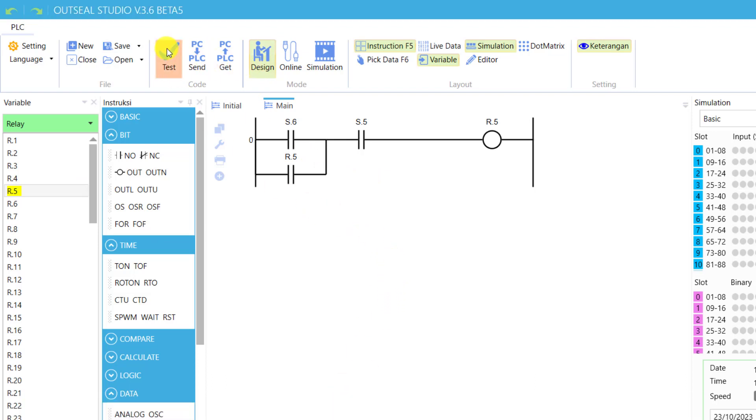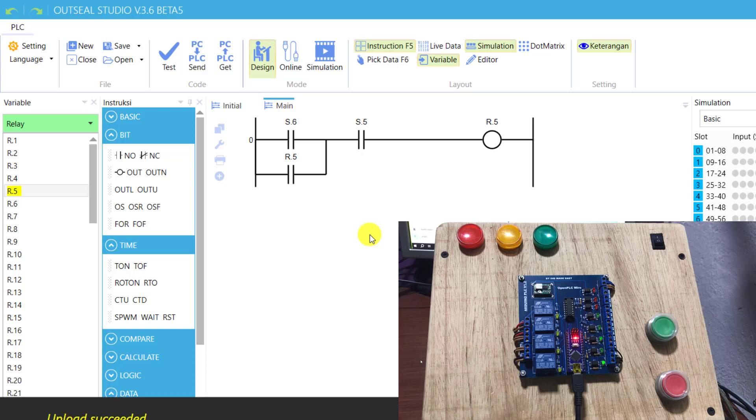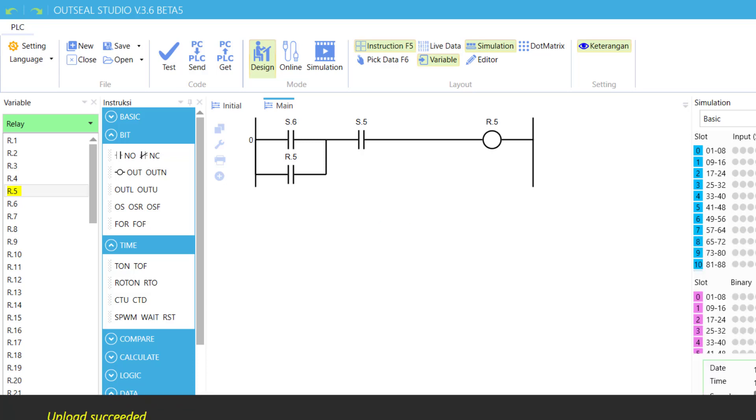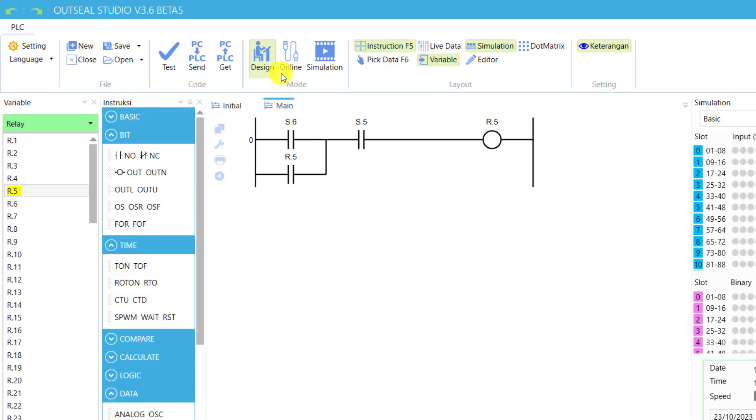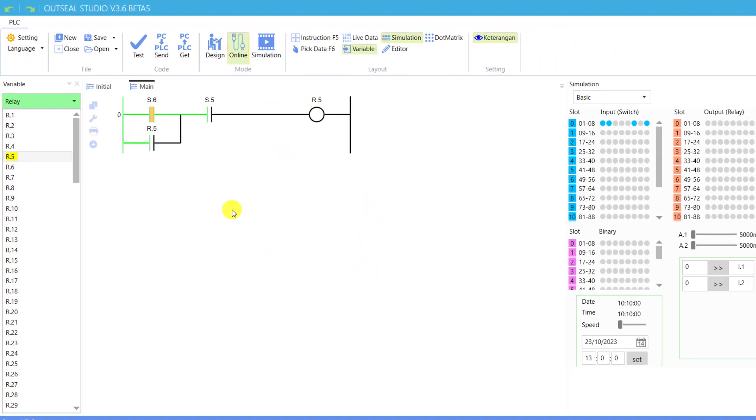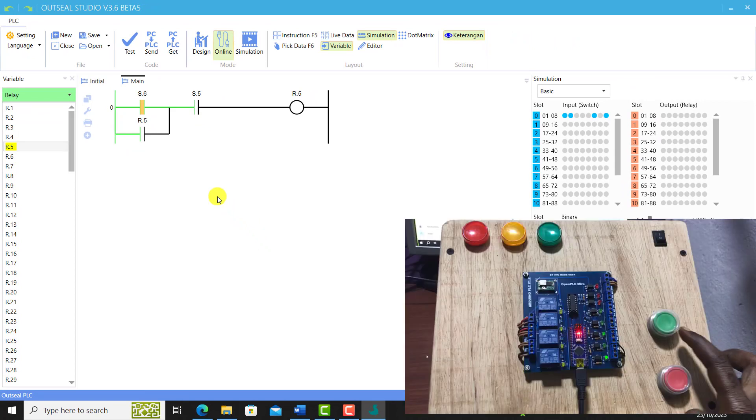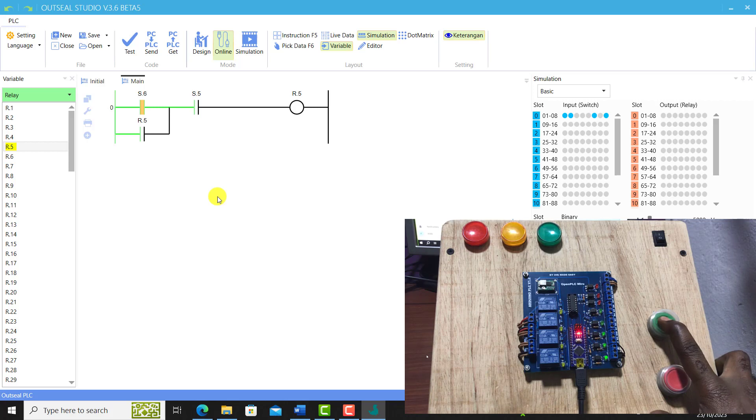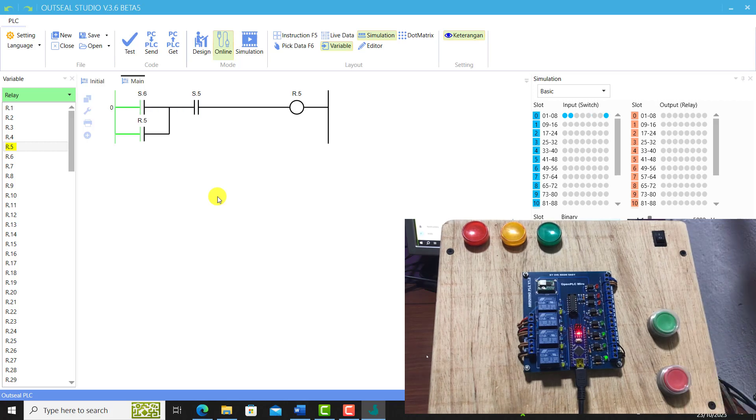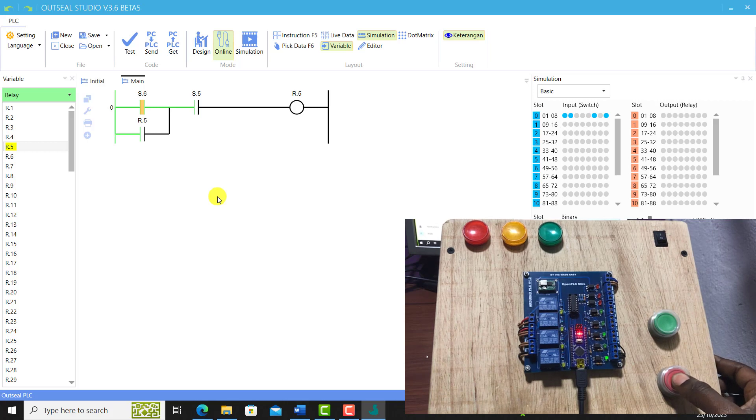We now click on Download to send the code to our PLC. Upload associated. We can now click on Online so we can monitor our logic online. Great, I'm online now. When I press the start, we can see our start button opens. When I press the stop, we can see that it closes.